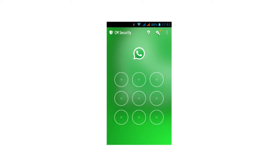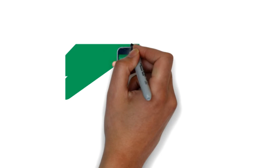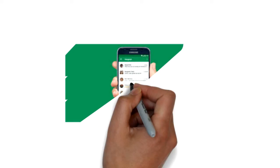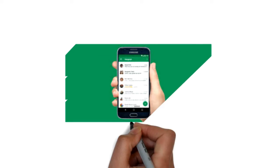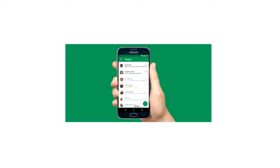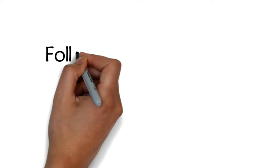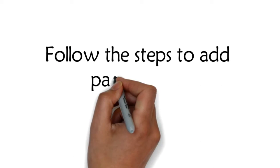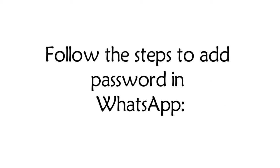So the question is how we can add password in WhatsApp or how we can make WhatsApp password protected. Do not worry, I have the solution for this and I also have added password in WhatsApp application installed in my device. Follow the steps to add password in WhatsApp.